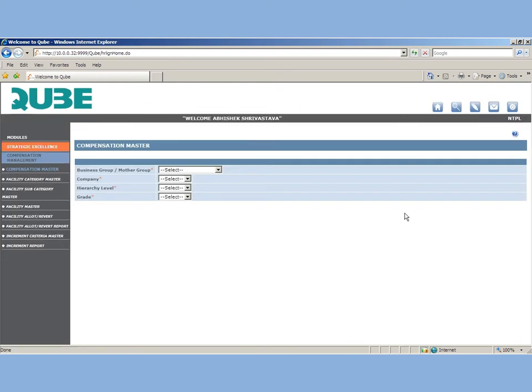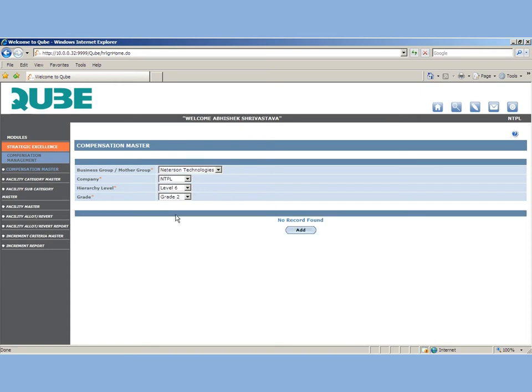Click on compensation master to select employees based on their eligibility. If an employee is eligible to get a facility or an increment, click the checkbox and save the form. The names in the increment report will appear if the eligibility is ticked yes.